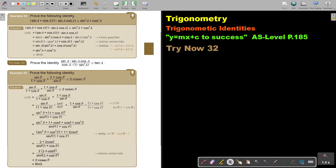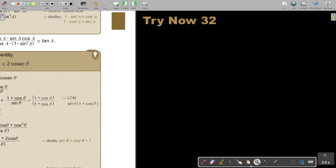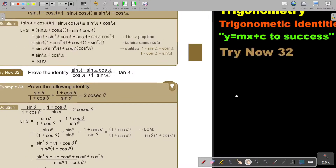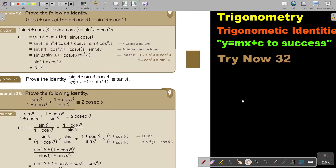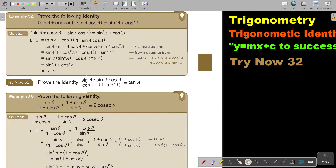Prove the following identity. So it's sin a plus cos a, bracket 1 minus sin a cos a, and it must be equal to the right hand side.